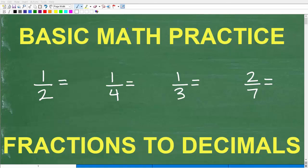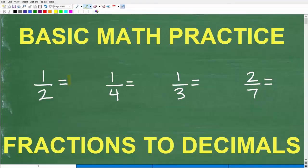Let's learn how to write a fraction as a decimal — that's the topic of this video. You're going to want a calculator to follow along. Here I have a couple of example fractions: 1 half, 1 fourth, 1 third, 2 sevenths. If you know how to find the decimal values of these respective fractions, go ahead and put your answers into the comment section.